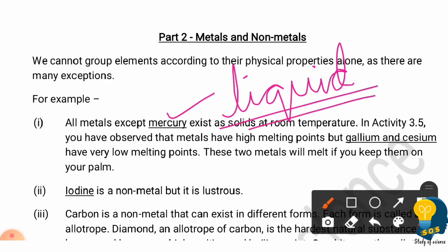When I talk about melting point, all metals have high melting point and high boiling point, except gallium and cesium. Gallium and cesium have low melting points.